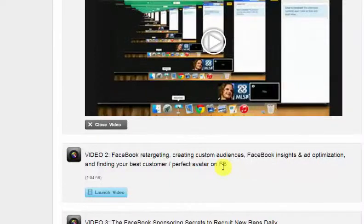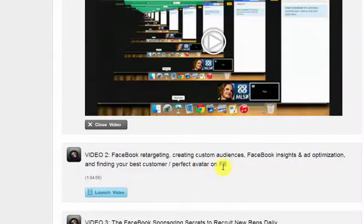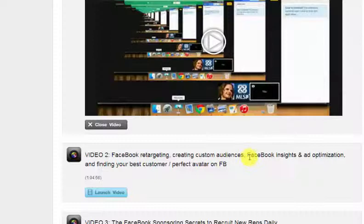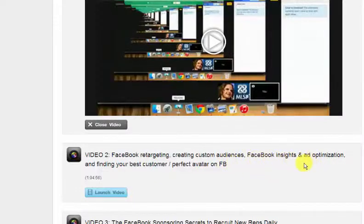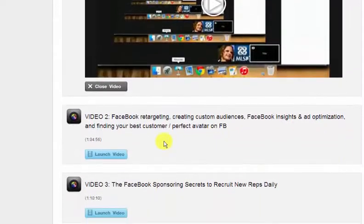If you go onto Amazon and you're looking at their products and all of a sudden you go to another site and you see that what you were looking at on Amazon is now on this other site, they're following you. They've retargeted you. You can now do that as an individual business, as an independent distributor, as a solopreneur. You now have the ability through Facebook to retarget people who come to your website. You can create custom audiences. Facebook insights, that's where we create the ads and how to optimize them. Finding your best customer and your perfect avatar on Facebook.